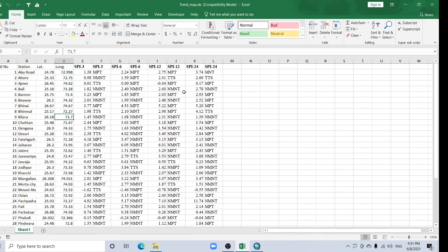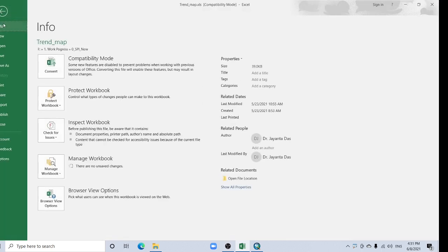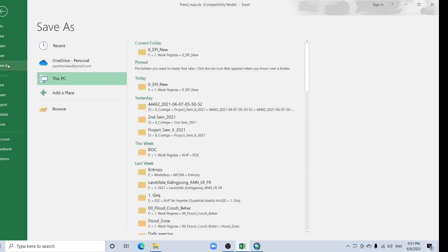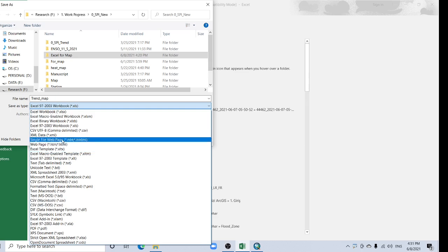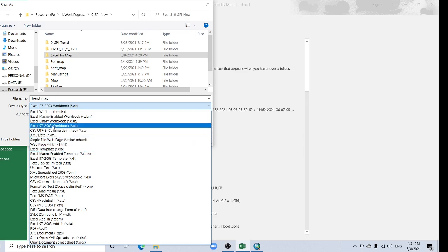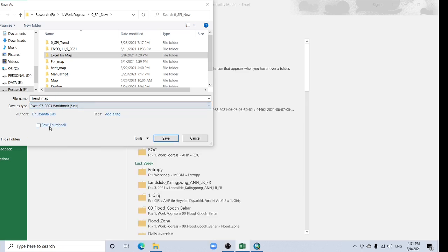To add this Excel without any fail, you have to save it in an earlier version of Excel, like Excel 97-2003. Save it in this format.